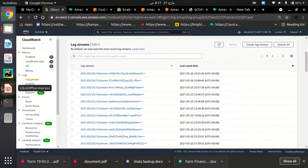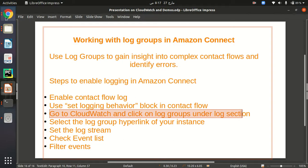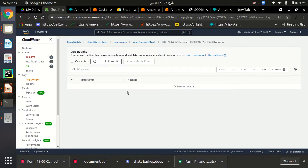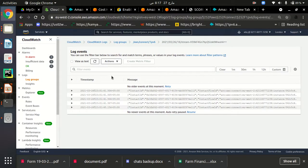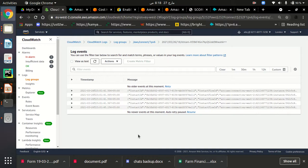If we want to select the log group hyperlink of your instance, we click on these links to get more insights from our logs. I have clicked on one stream and I am getting all the details in JSON format — I have a contact ID and all the information of my contact flow here. All logs are being directed to CloudWatch, and this is how our contact center is monitored. In the next videos I will show how we can get further insights from our contact center to encounter errors and resolve them. Thank you.